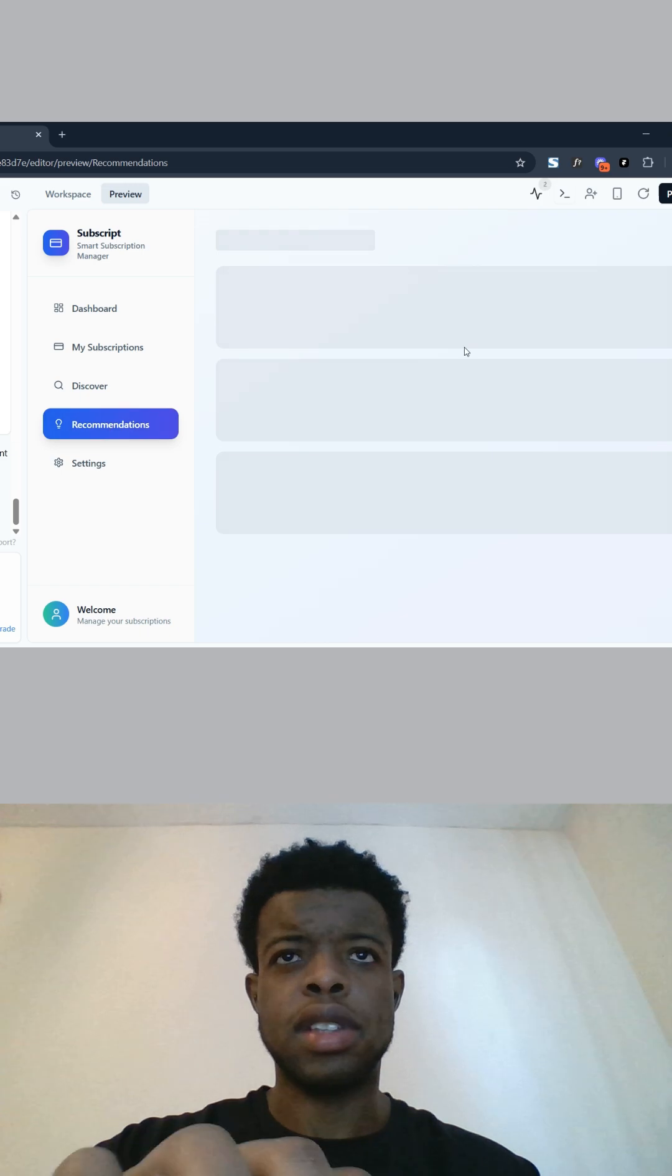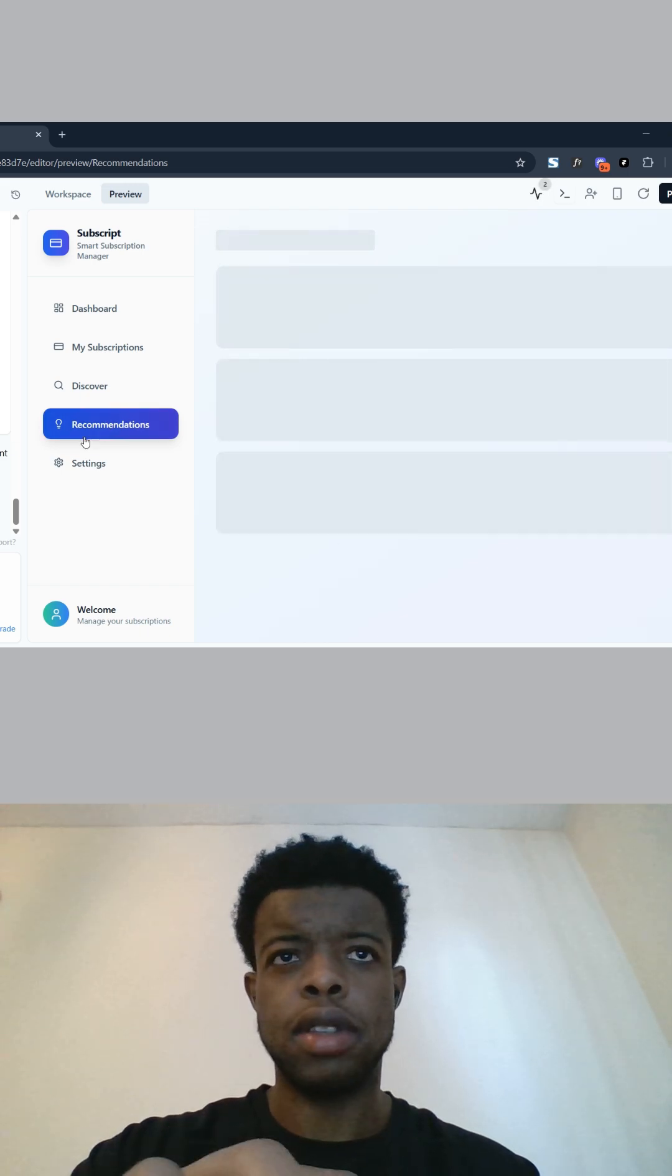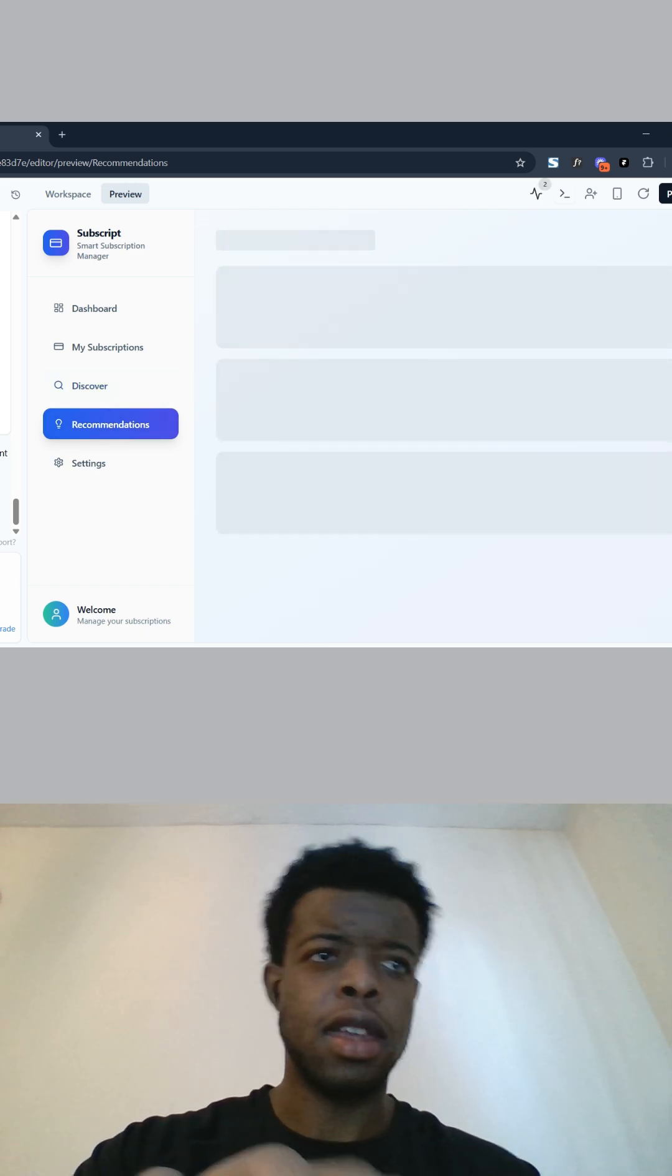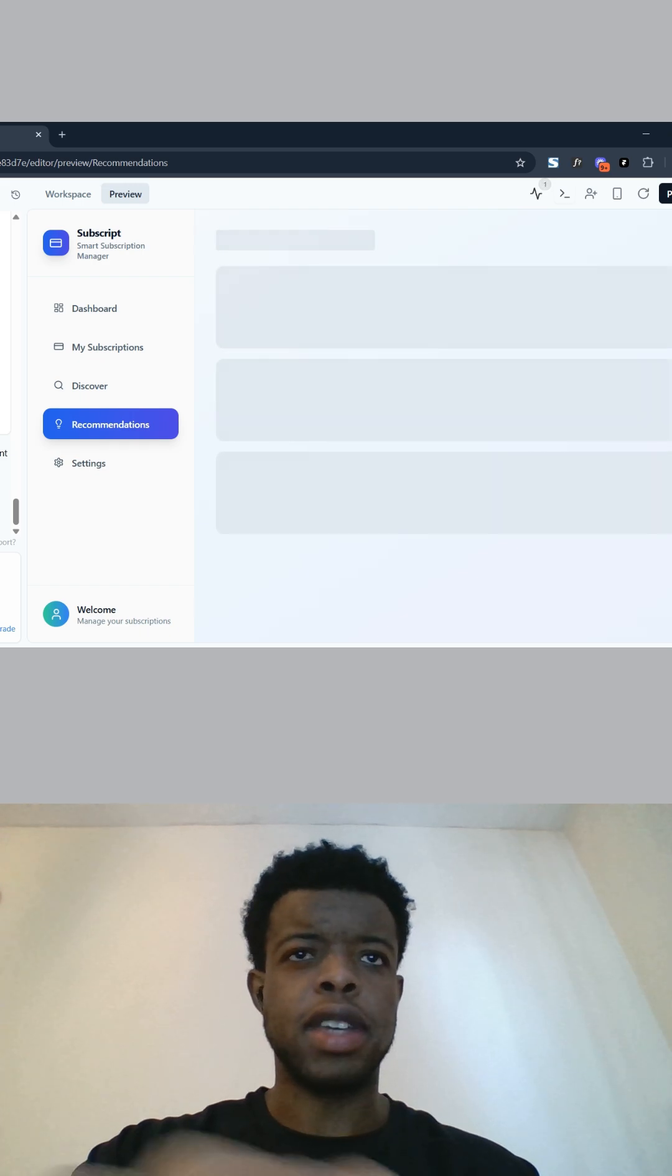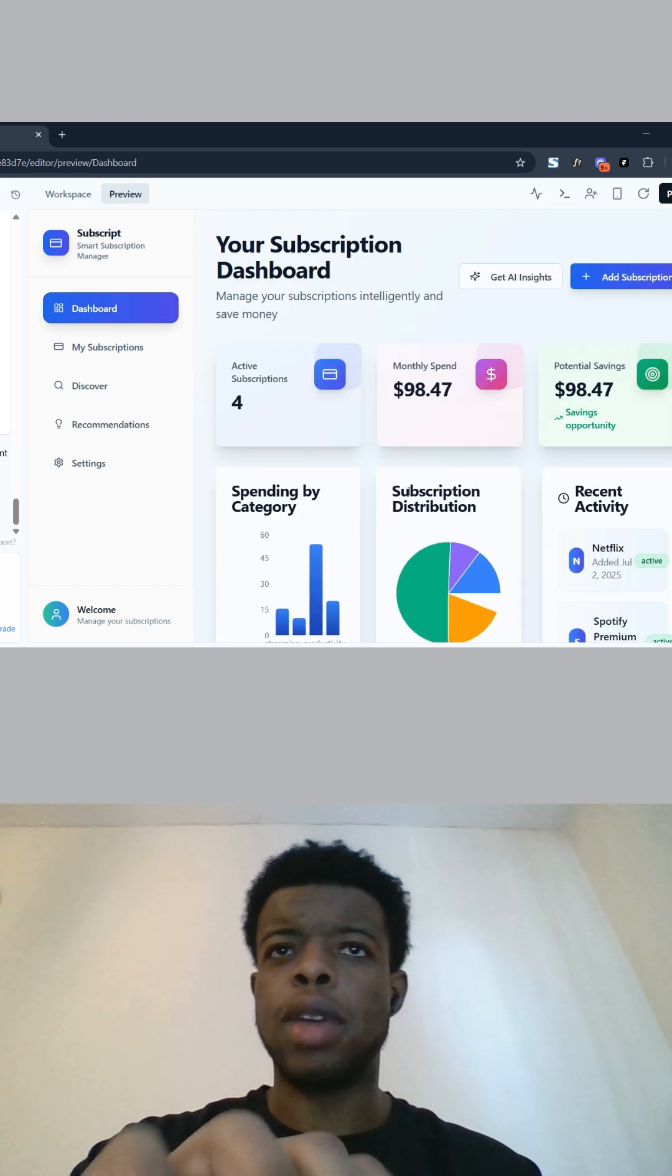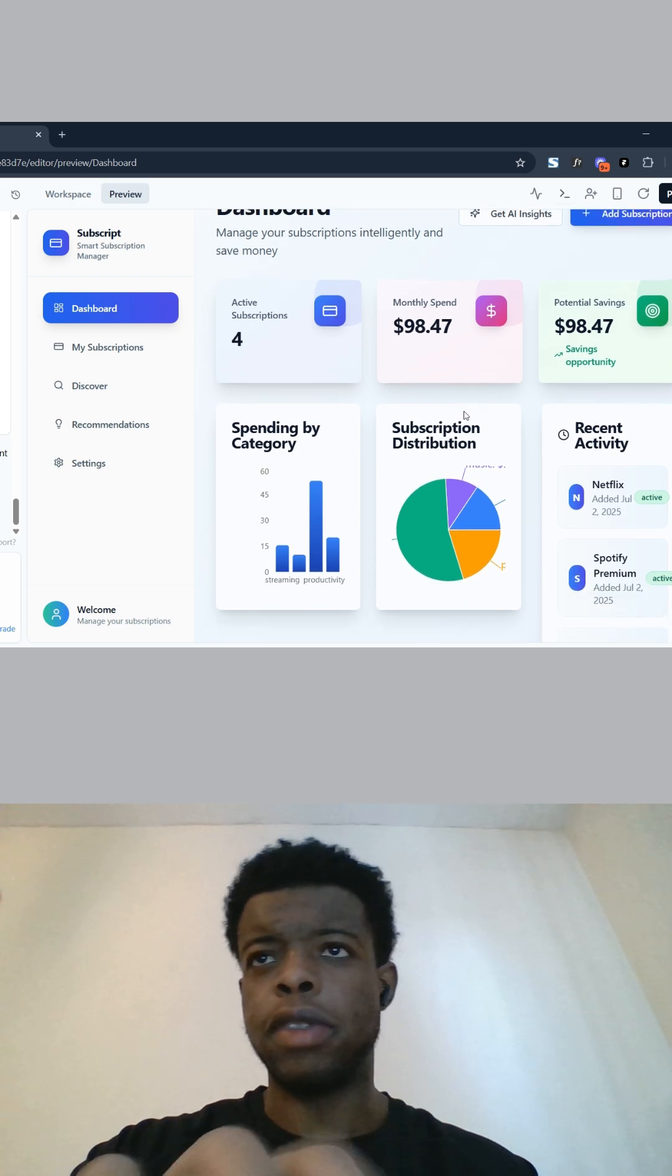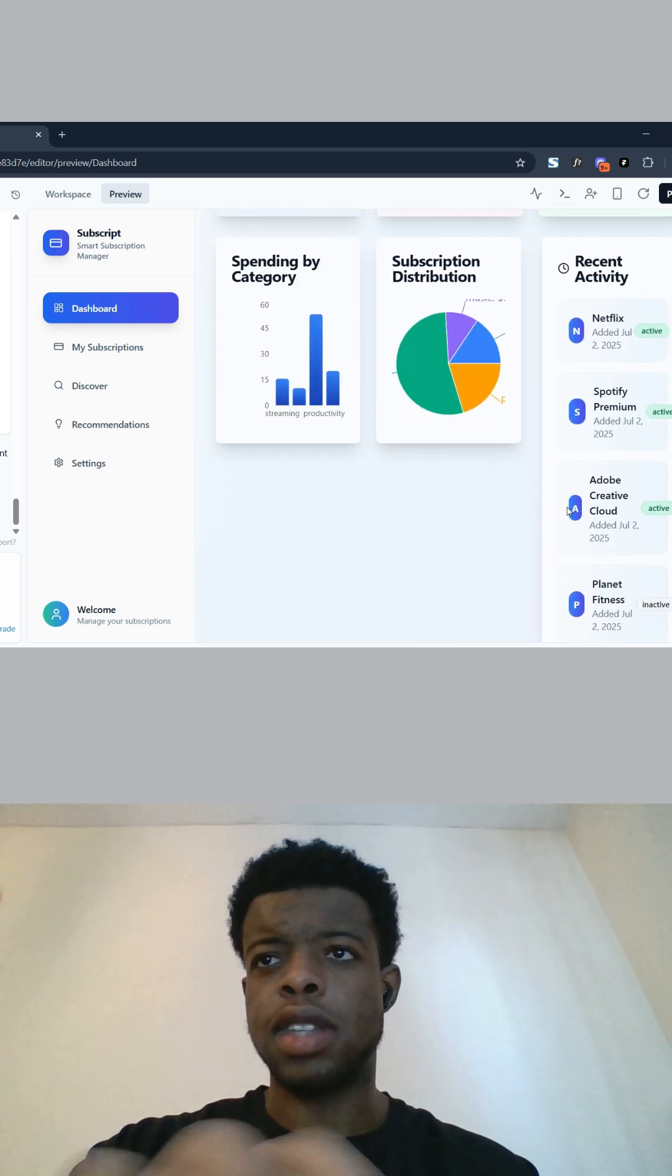It looks like we need to prompt this further to build the recommendations page. You just simply type here 'build the recommendations page.' And then in the dashboard we have our active subscriptions, monthly spend, potential savings.